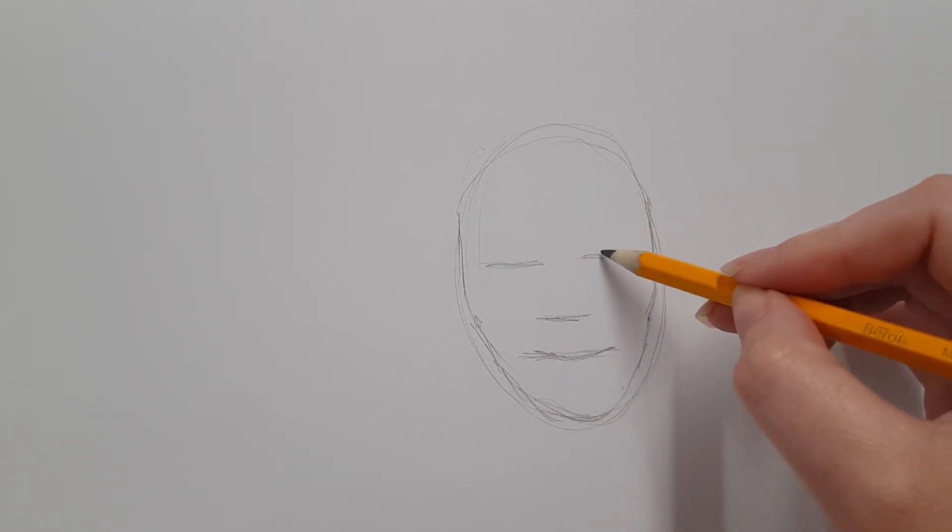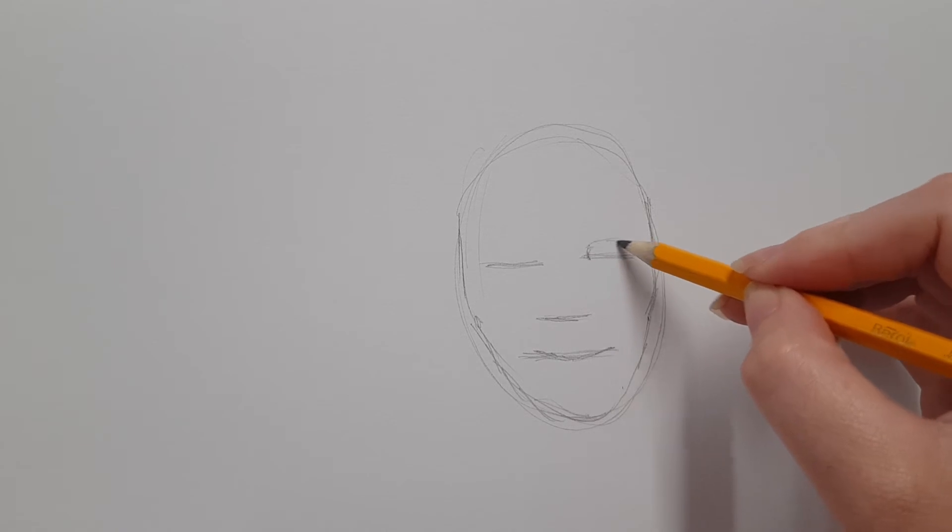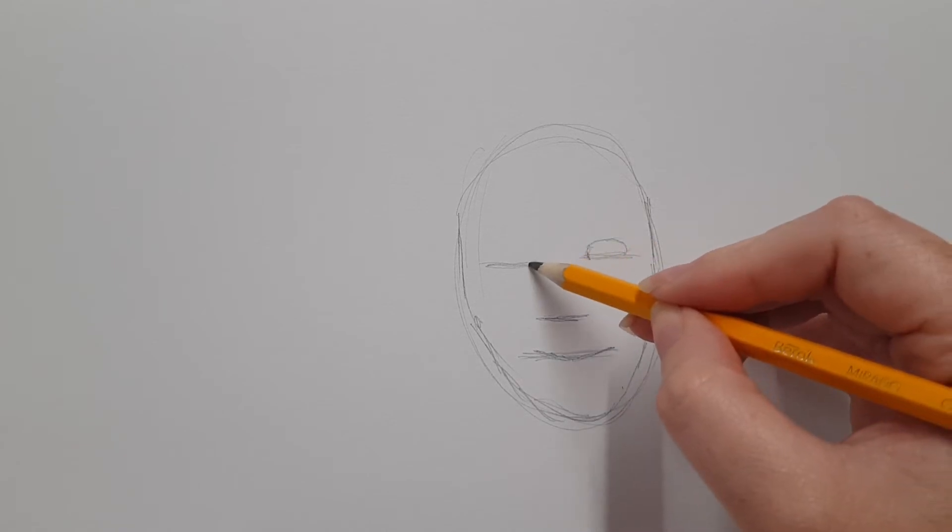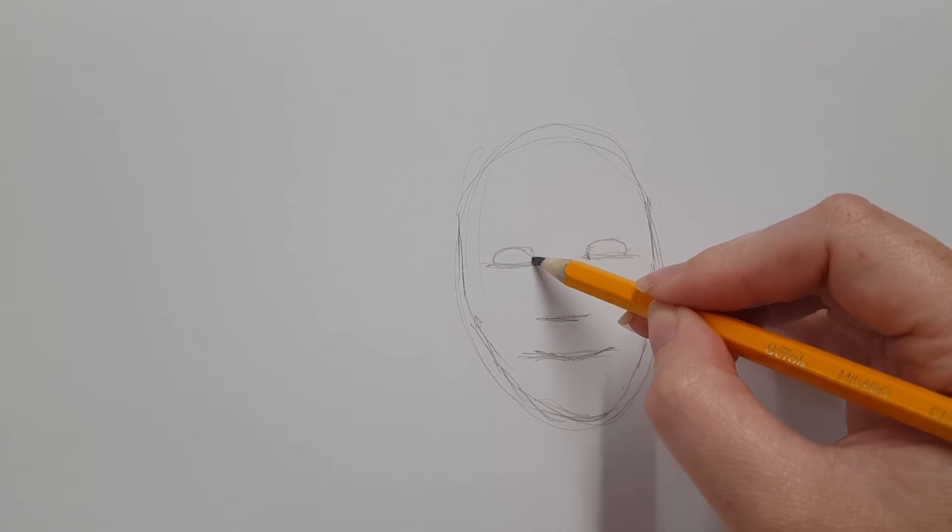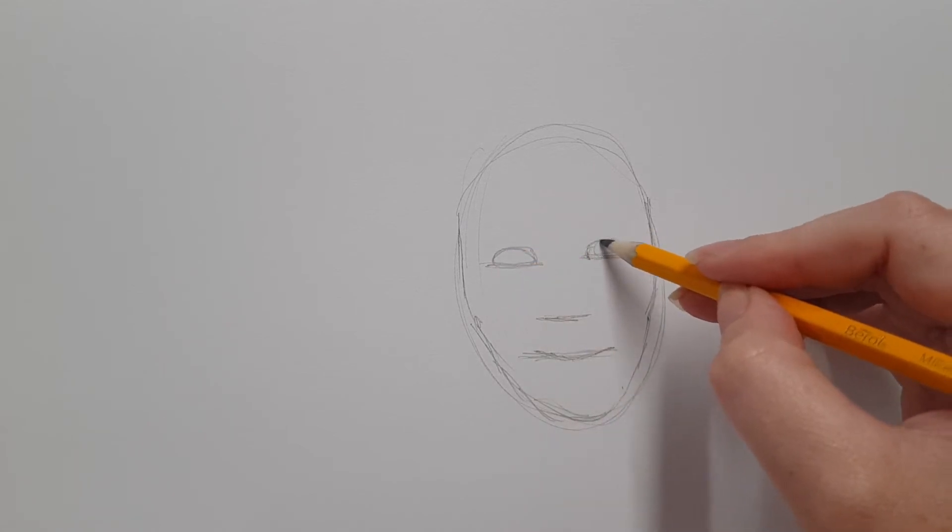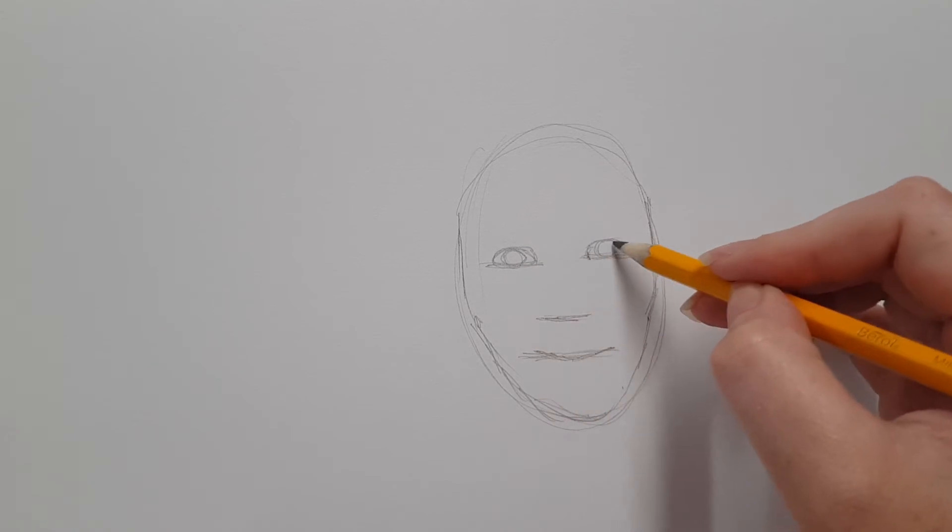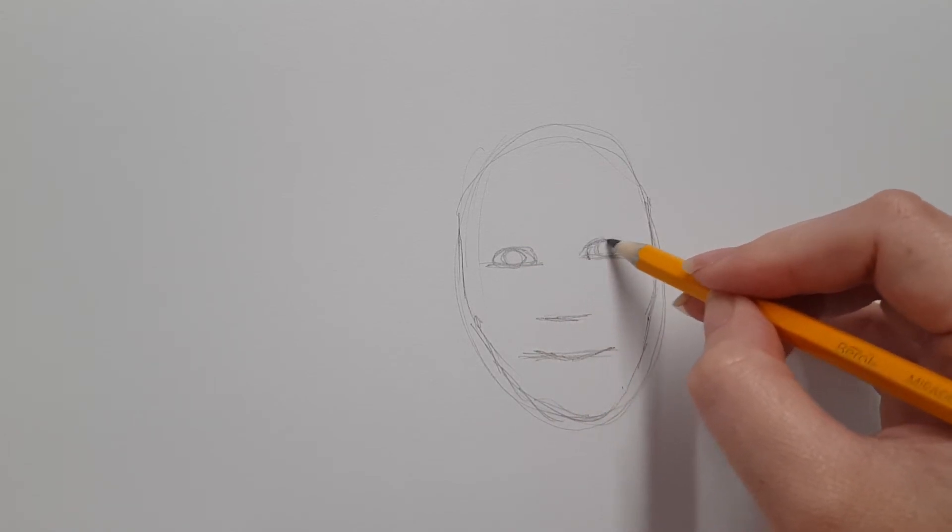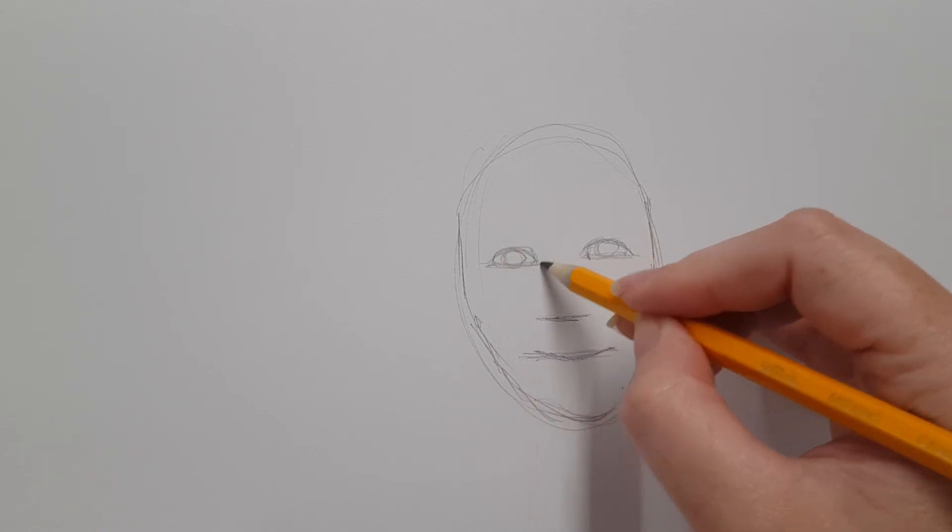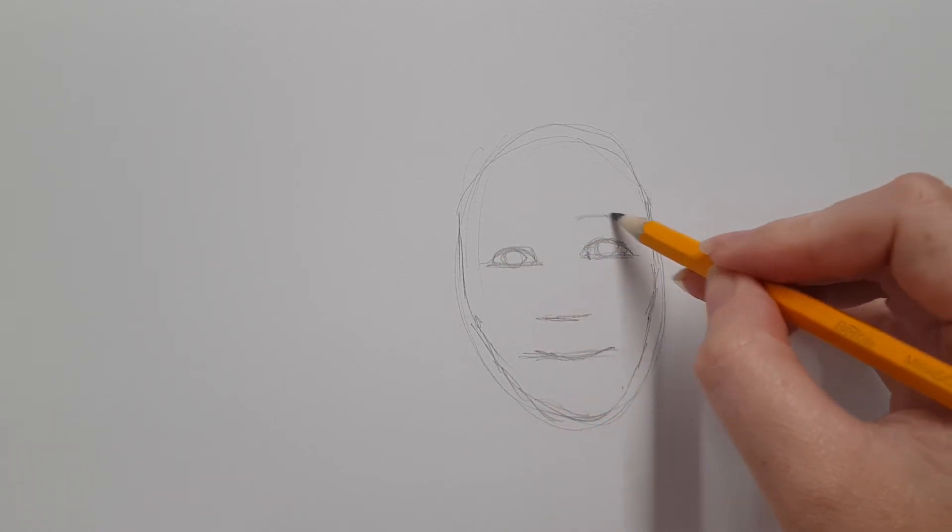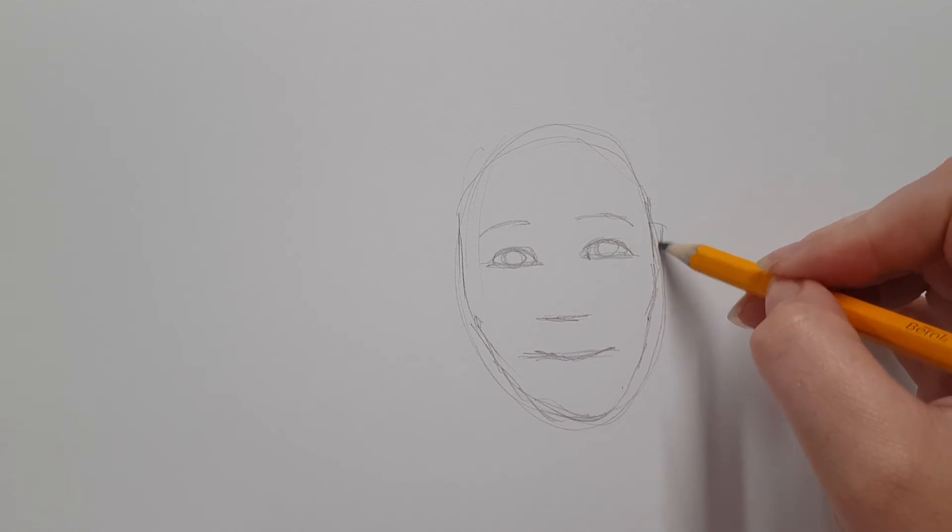For the eyes, just do a very basic, squashed oval. Then add the colored part of the eye, and if you have an eyelid, place it over. Your eyebrows can be really basic, and your ears as well.